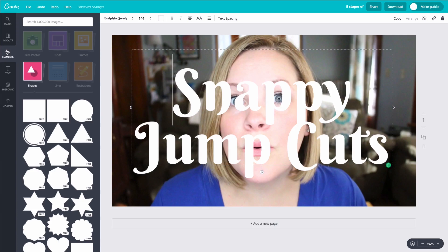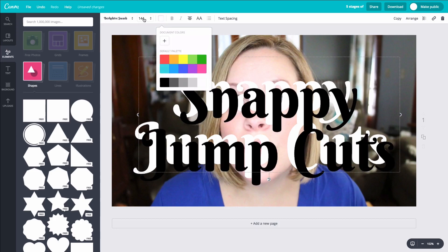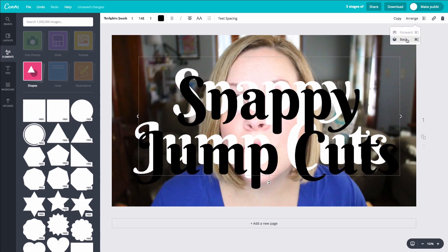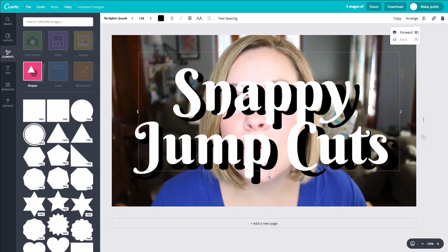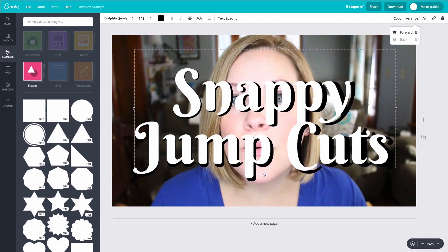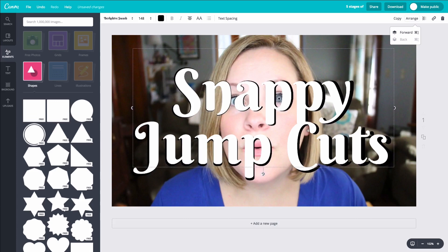Another thing you could try to make your text stand out more — depending on your background — is to take the text block, hit copy, change the copy's color to black, and make that copied text just a little bit bigger. Then come over to 'Arrange,' move it back, and use your keyboard to nudge it up and over slightly. You can create a little shadow effect that way. You'll have to play with it to see what works with your chosen font, but it's a fun way to make your text pop in your thumbnail.